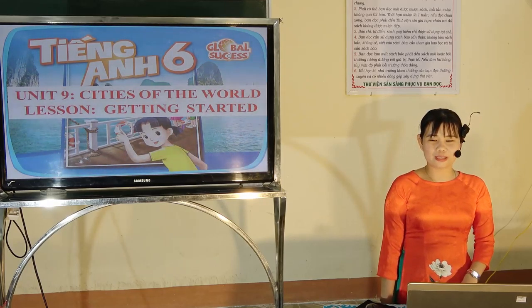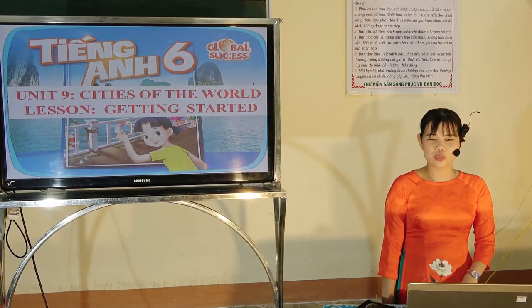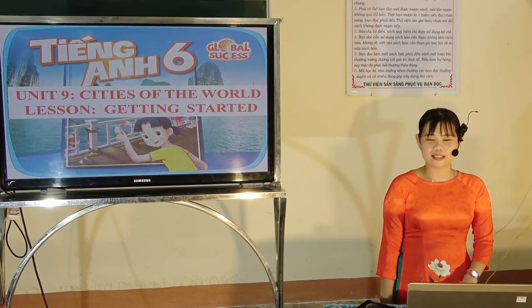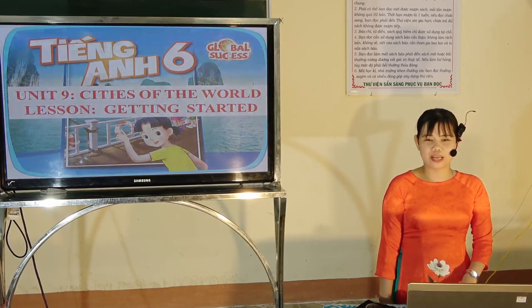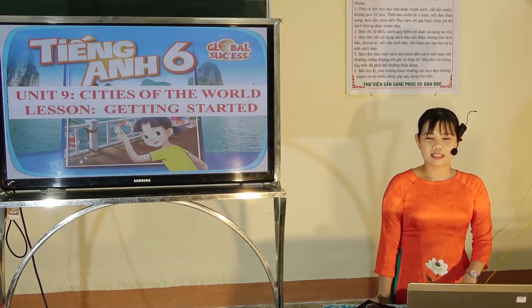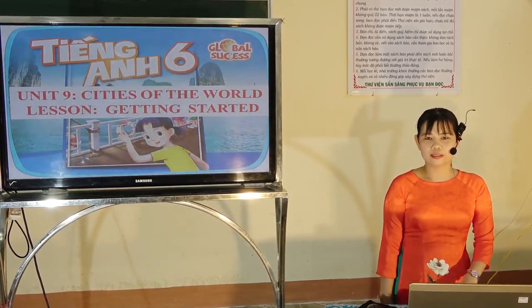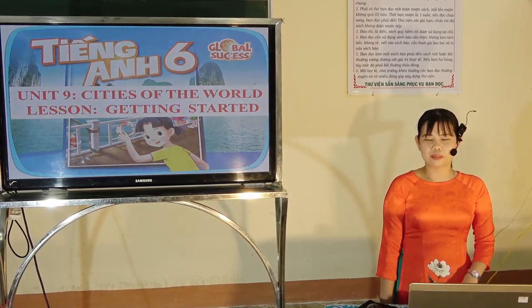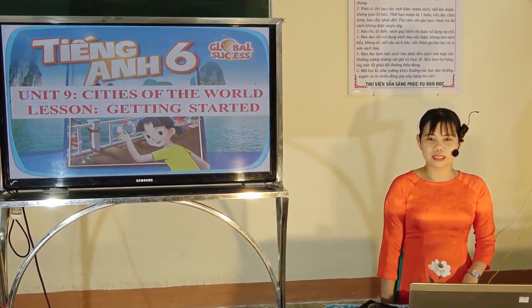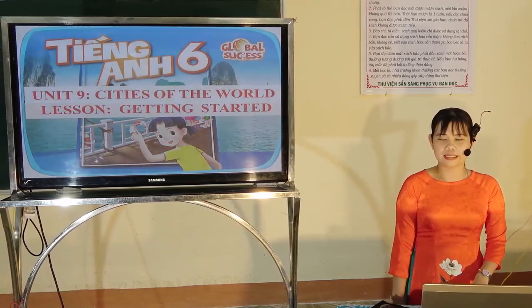Hello everyone, welcome back to our English lesson on TV today. Xin chào tất cả các em, cô rất vui khi được đồng hành cùng các em trong chương trình học tiếng Anh online.